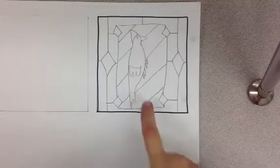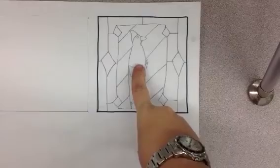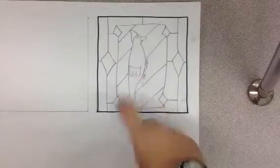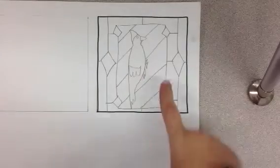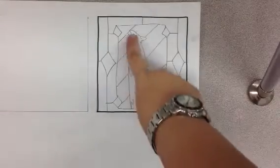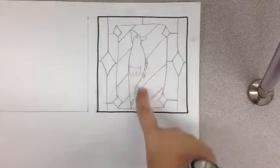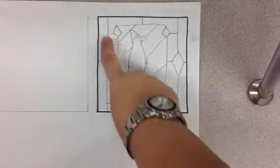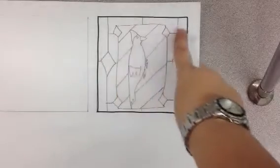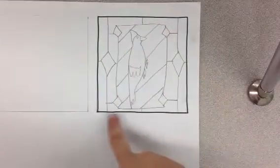Remember we started with one big object in the middle. I use my woodpecker, and then we drew lots of other shapes and lots of other lines around that object.